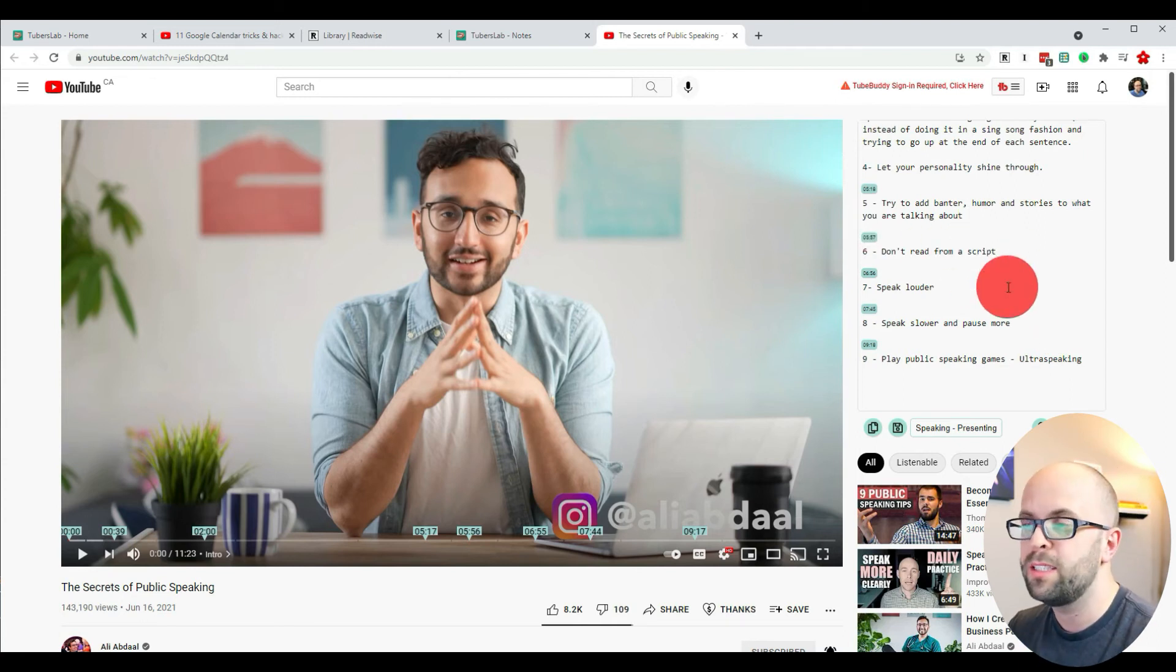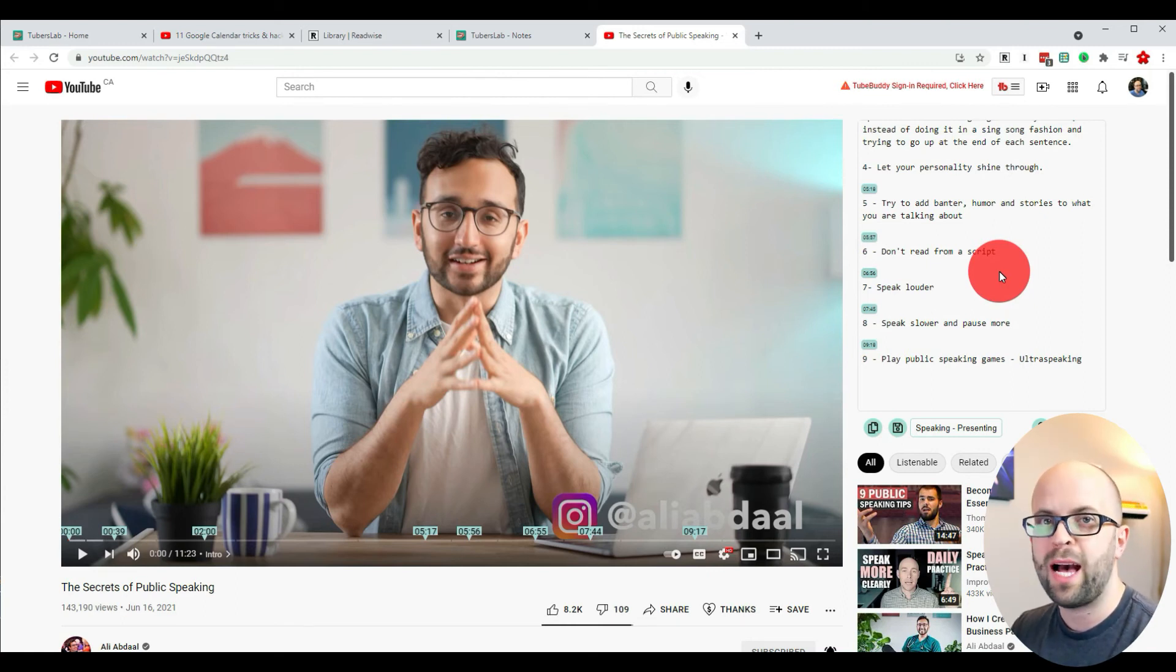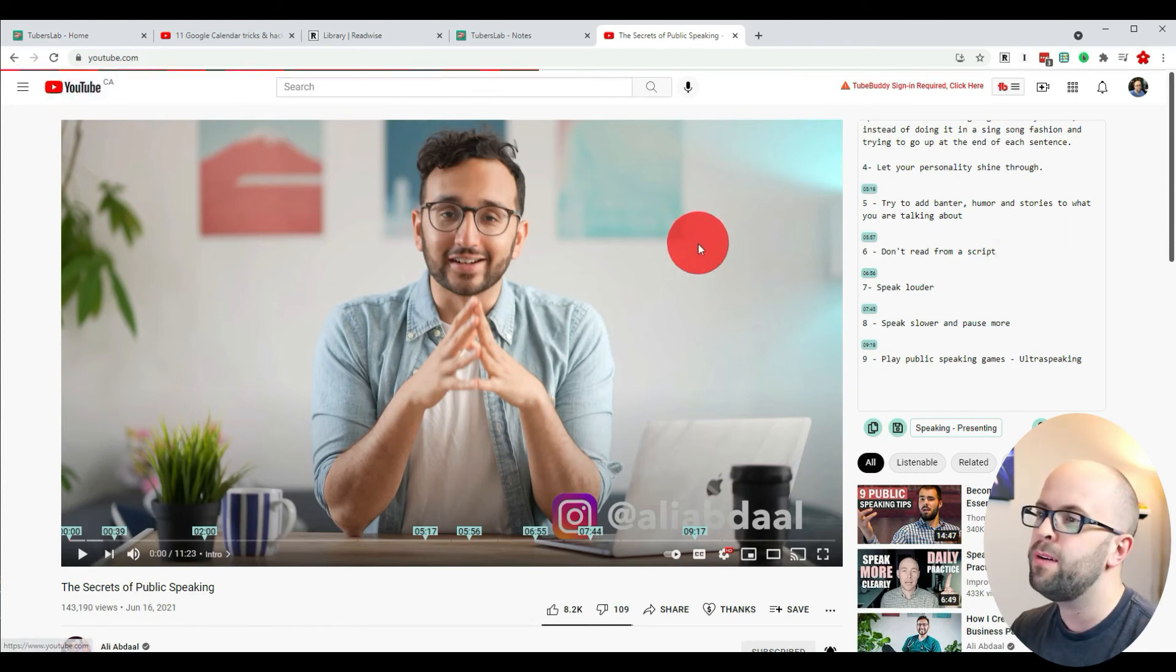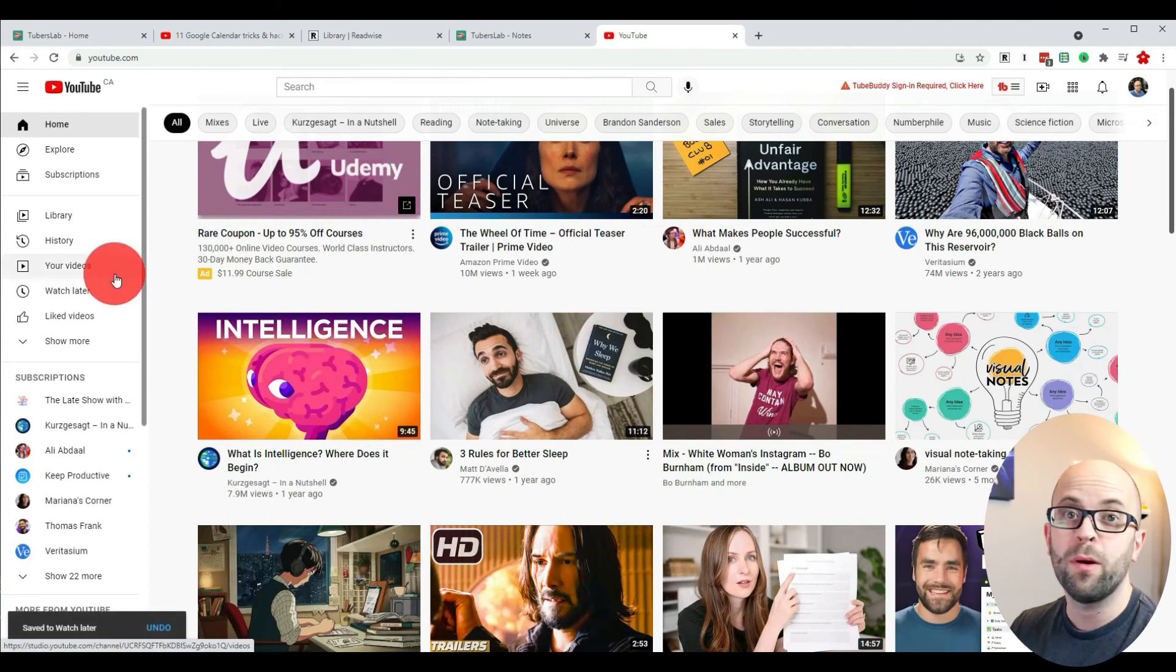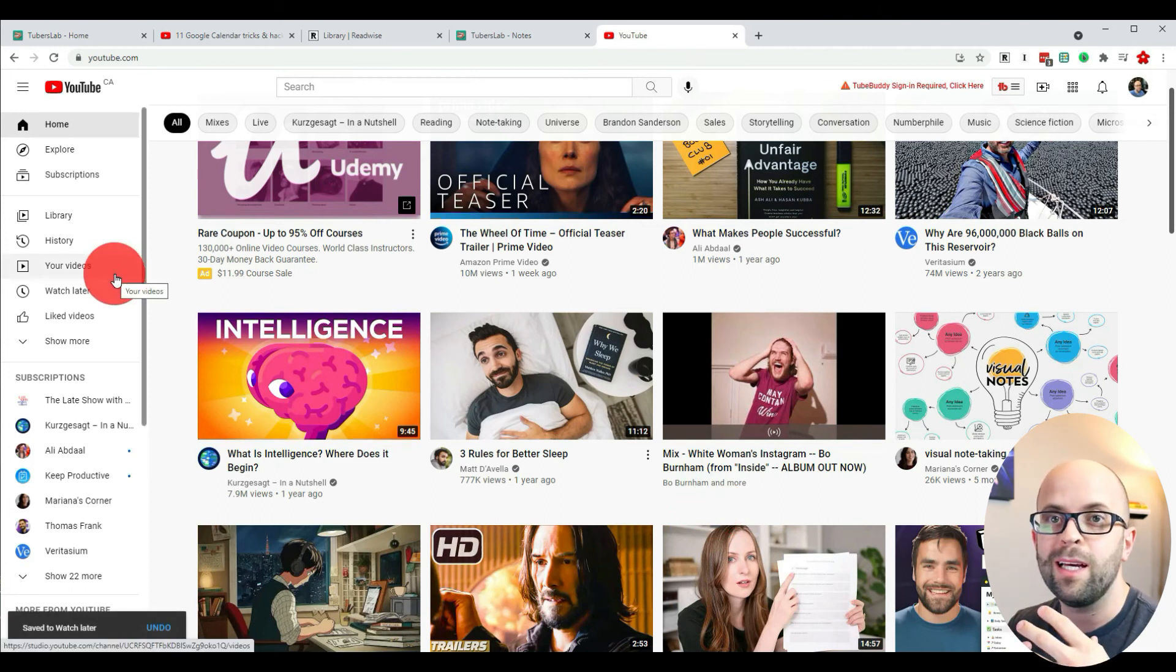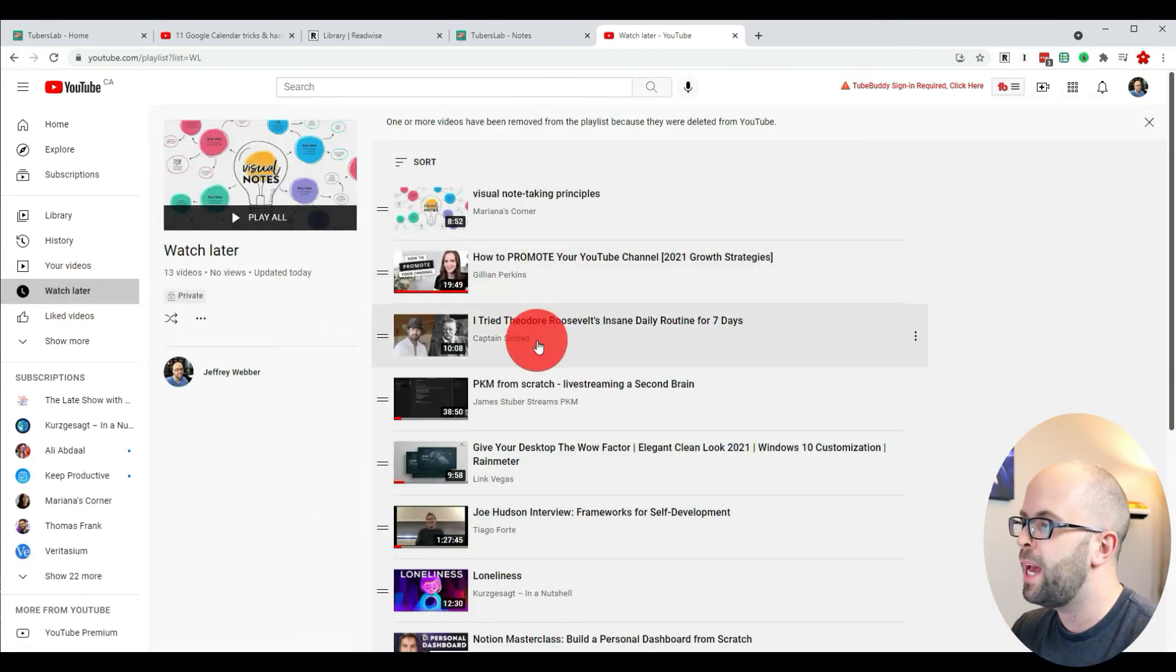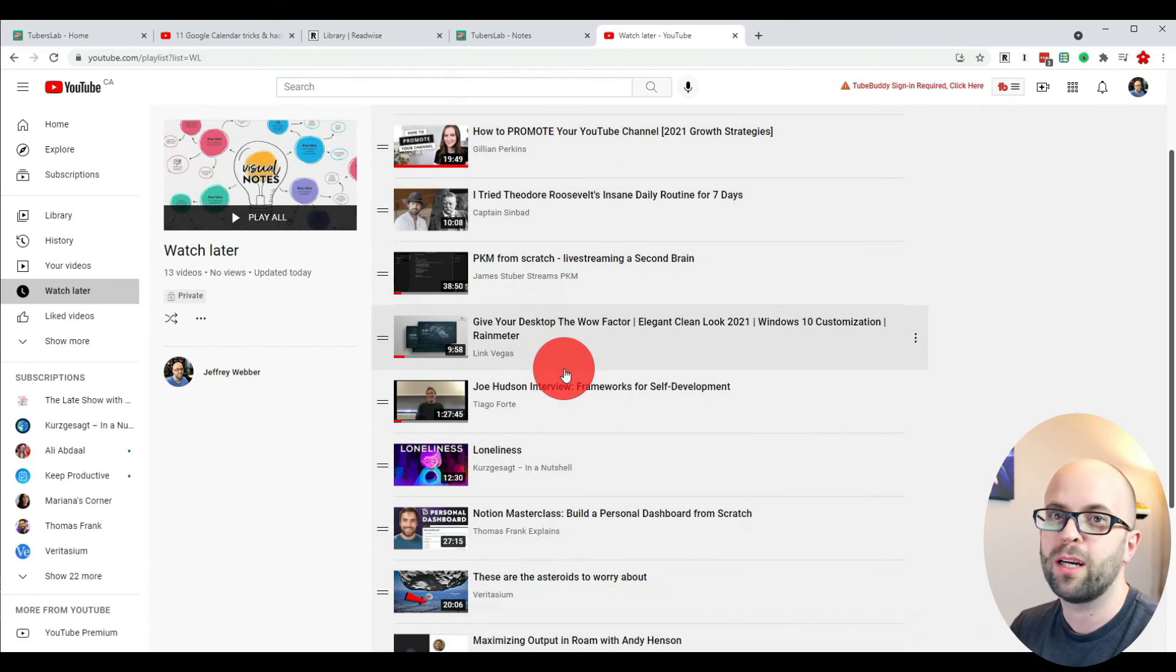The one thing I found that this extension has helped me do is be more purposeful in how I consume content on YouTube rather than just watching passively. When I have time, I go through videos that might be interesting and add them to my watch later list. Then when I'm back at my computer and in the mood to actually ingest the knowledge, I can go to my watch later playlist and start taking more meaningful notes to convert it into more permanent knowledge.